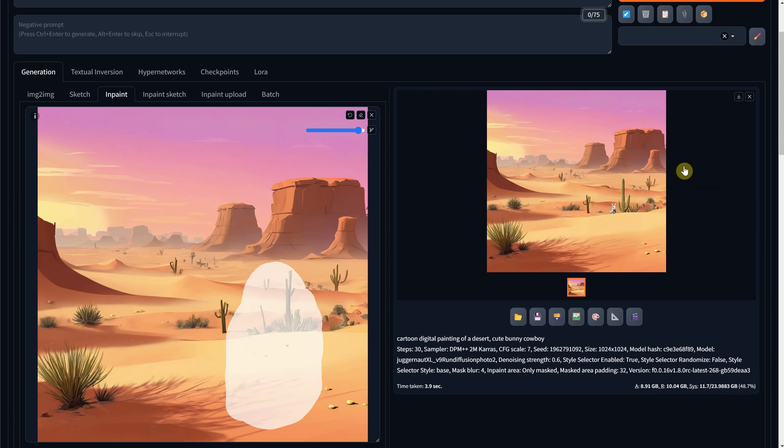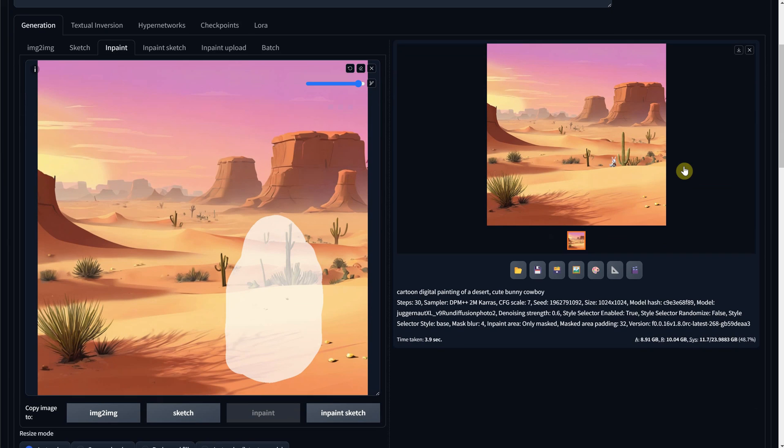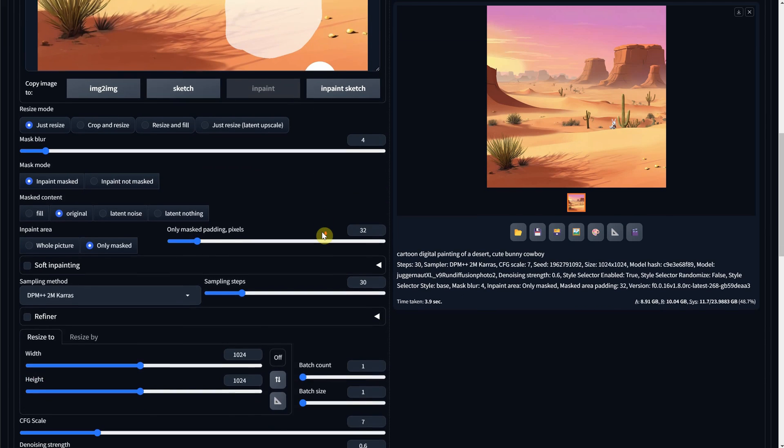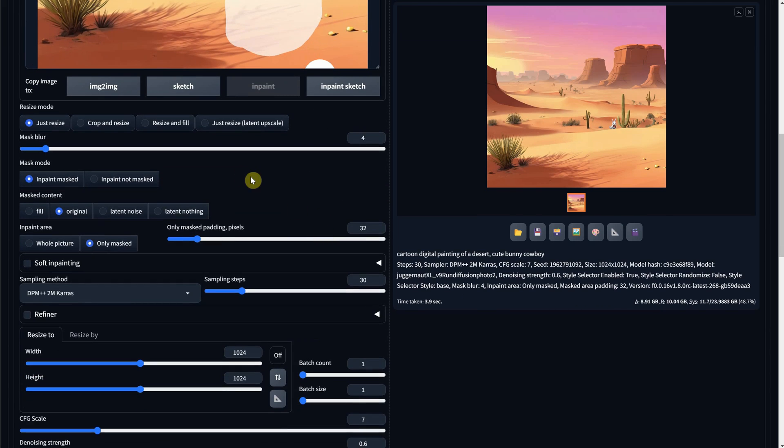Sometimes you get nothing and sometimes you get just a tiny bit of that subject there. That's because it didn't have shapes and forms to work on. To add something there, we choose the third option called Latent Noise.